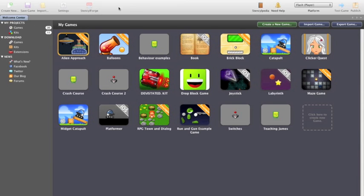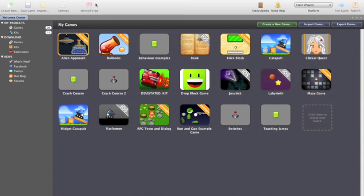We have a menu bar at the top here which allows us to create new, save our game, import, there are settings, and Stencilforge. Now all of these are greyed out currently. Stencilforge will never be activated within school, however if you sign up with an account outside of school and use Stencil at home you'll be able to go there and gain different types of assets like character animations, scenes, different types of kits, all those sorts of things. These are all greyed out until we actually get a game.